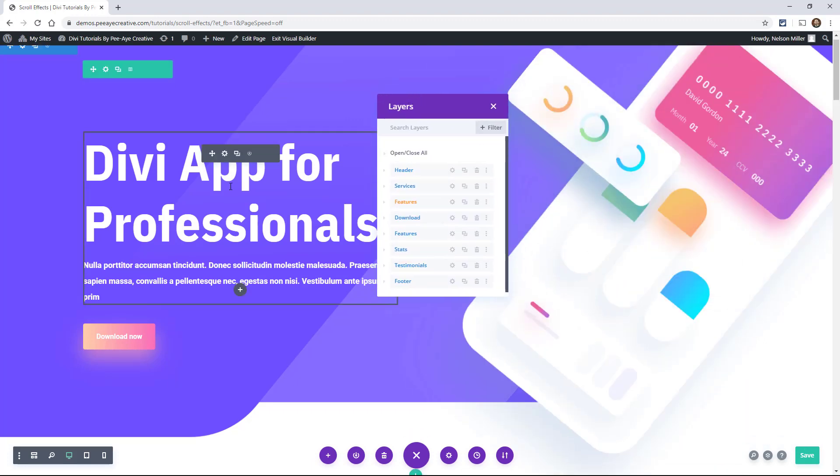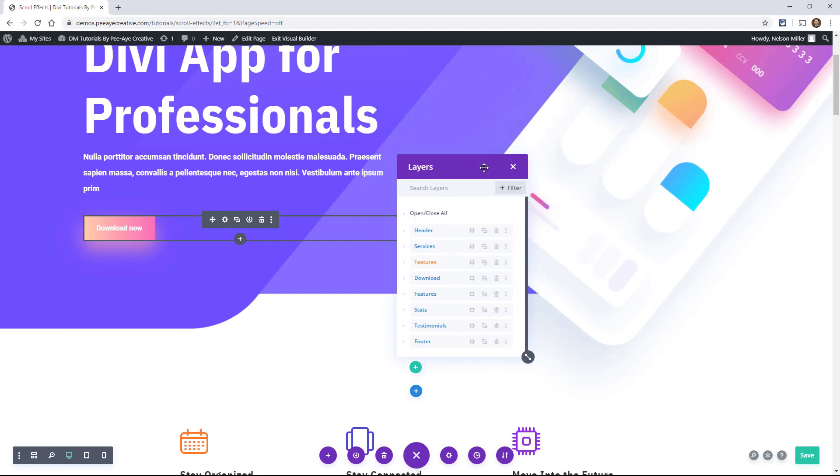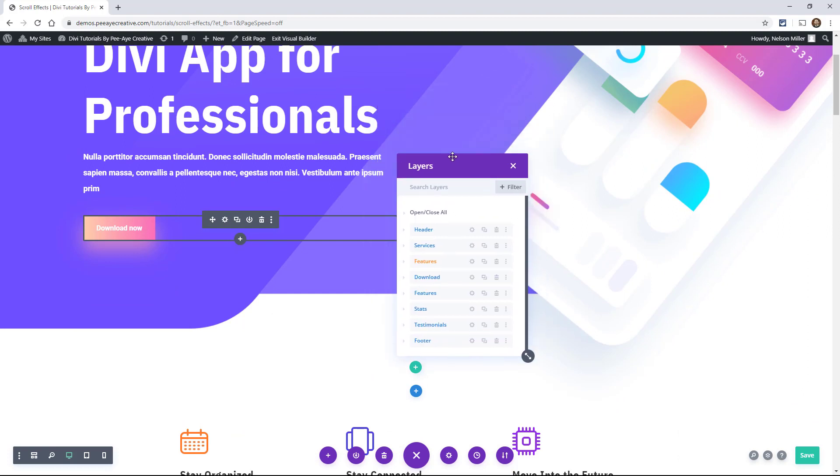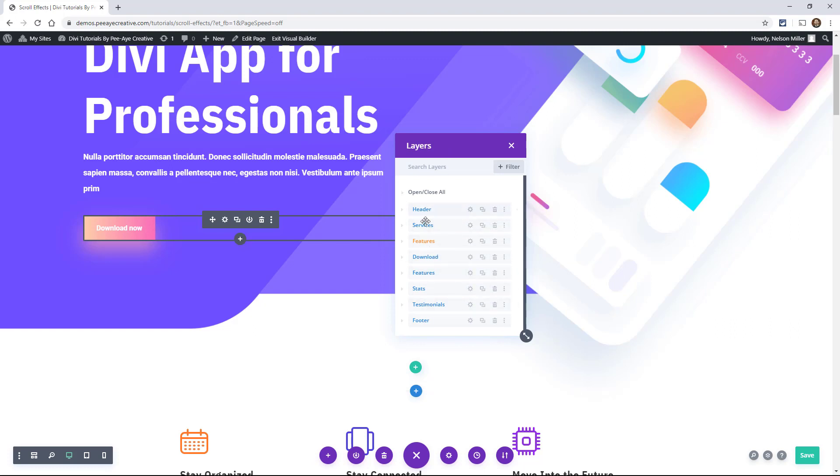So you can drag this wherever you want it and get out of it. But there's four main things that you can do here with this thing. The first I guess is kind of obvious, but you can view your page structure.